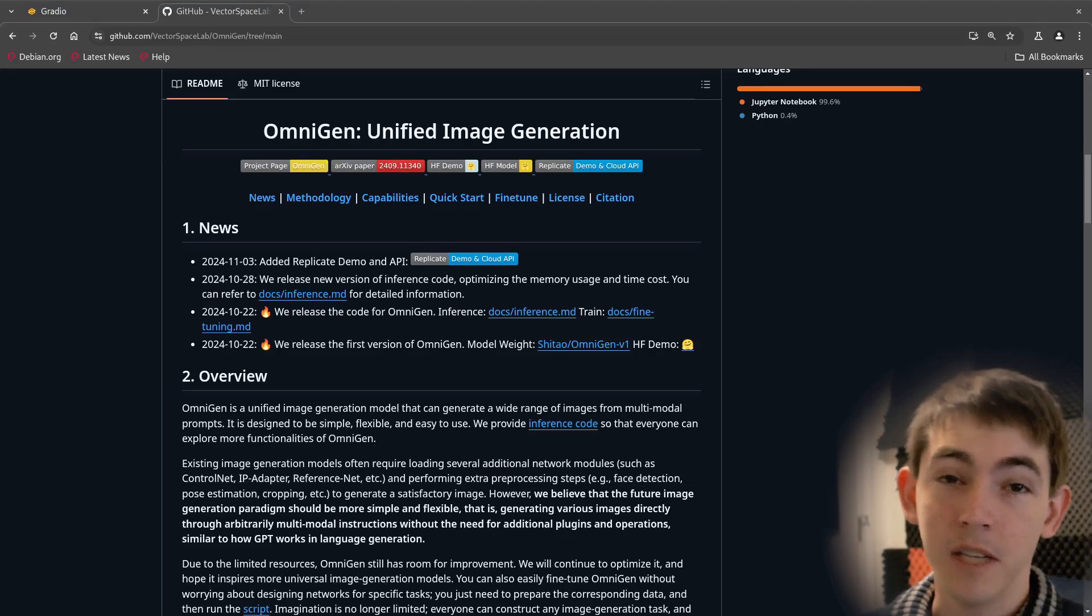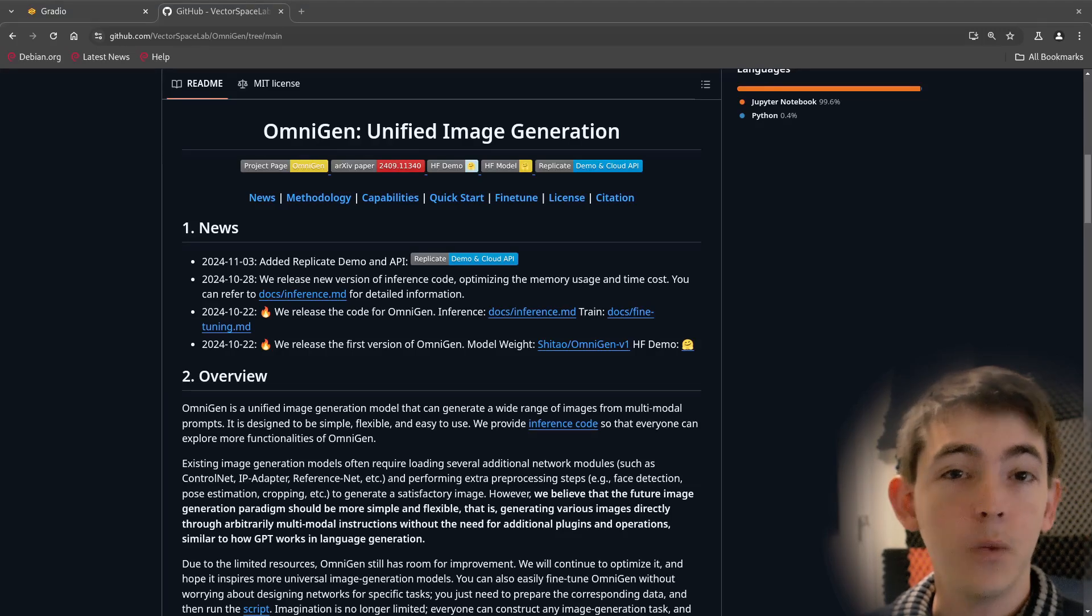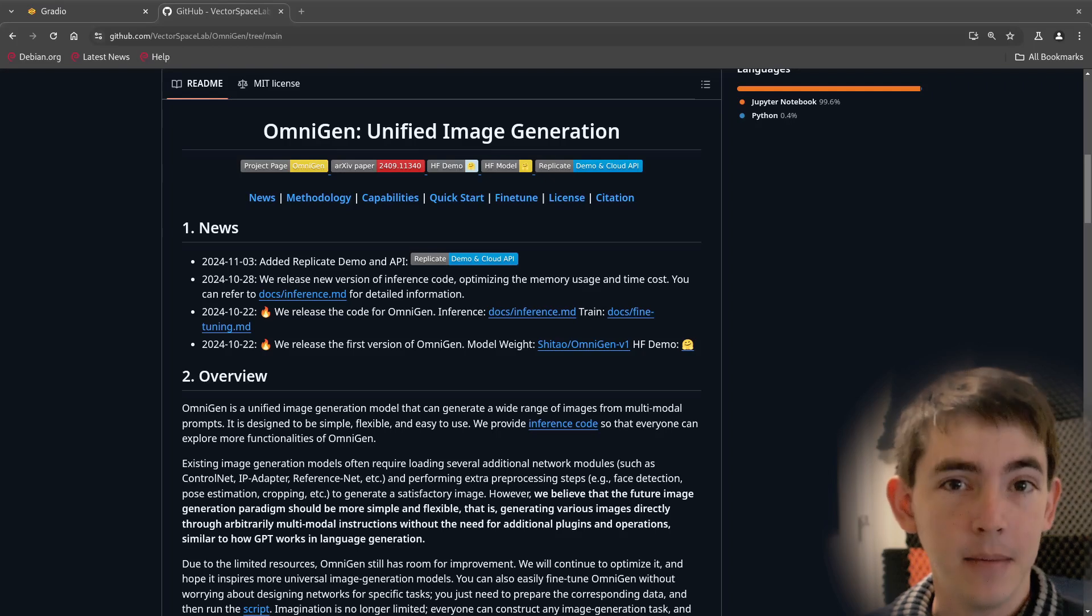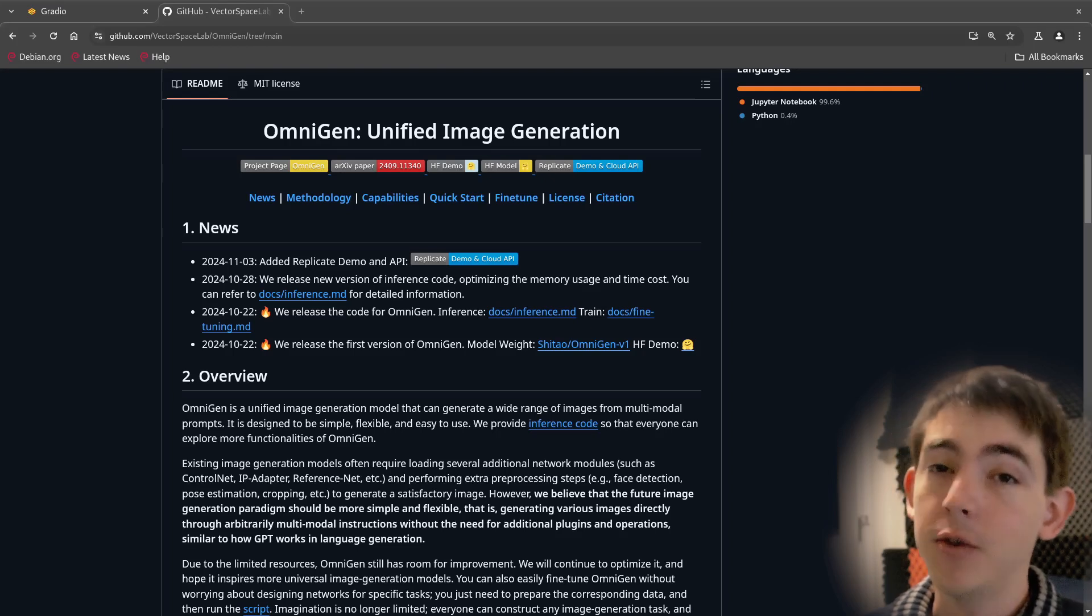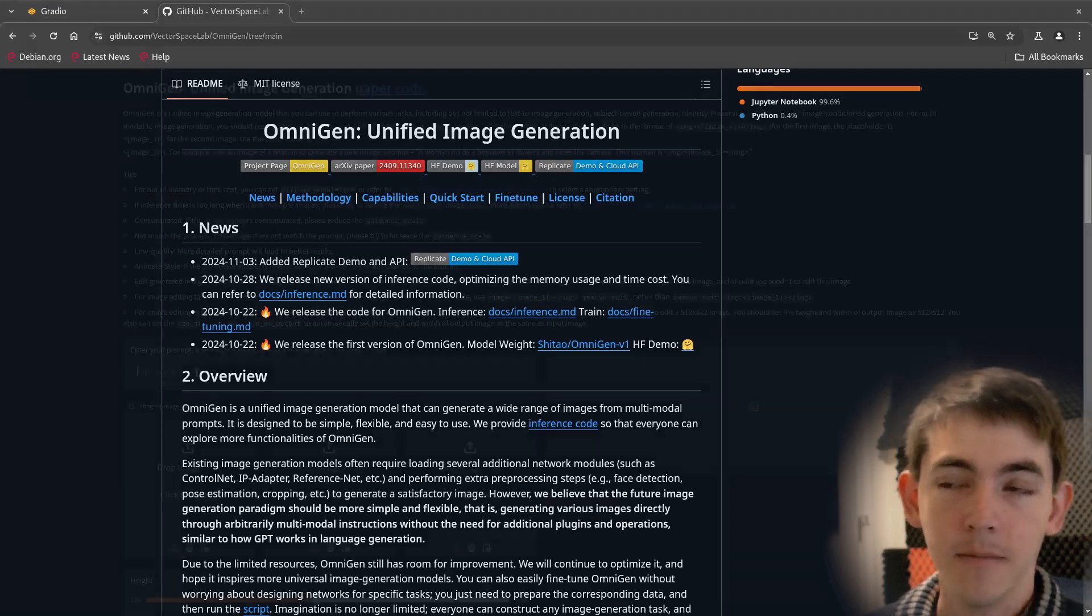Hello and welcome. Today we're looking at OmniGen. It lets you use natural language to create images as well as edit them. It's licensed under MIT and you can run it locally. Let's take a look.